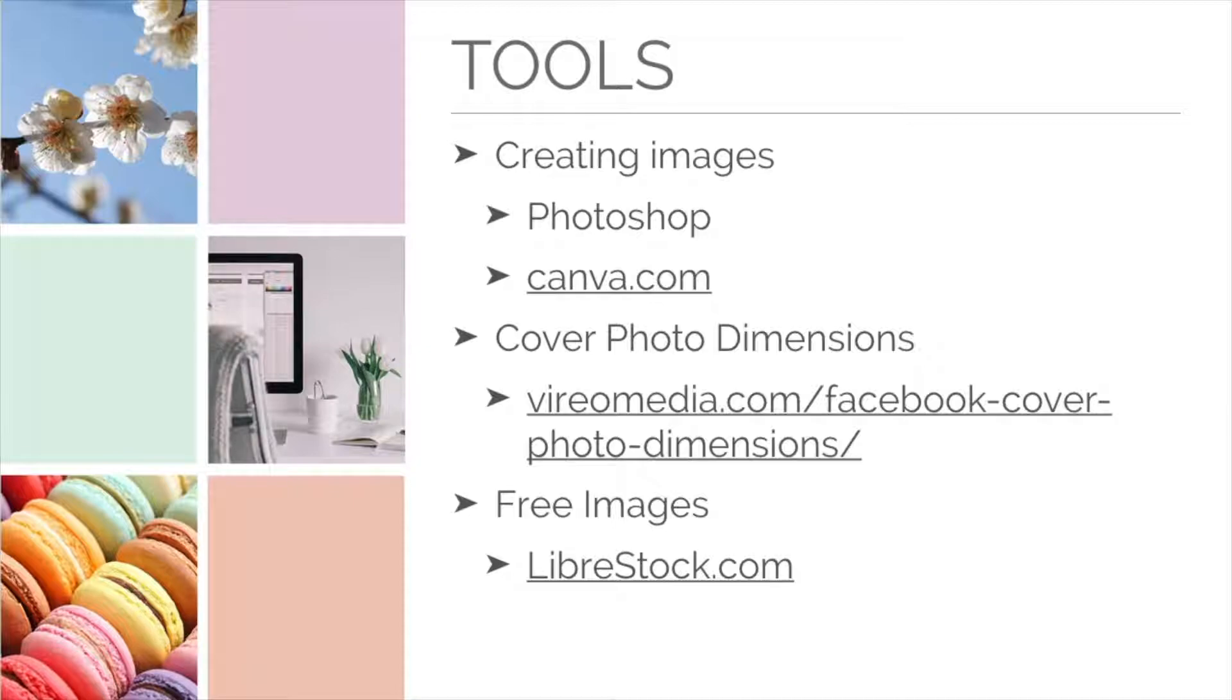There are a lot of resources you can use to make cover photos, so I've listed a few of my favorites. For editing photos, my favorite tools are Photoshop and Canva.